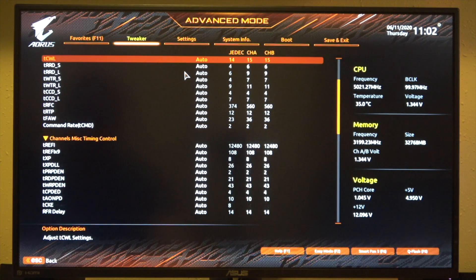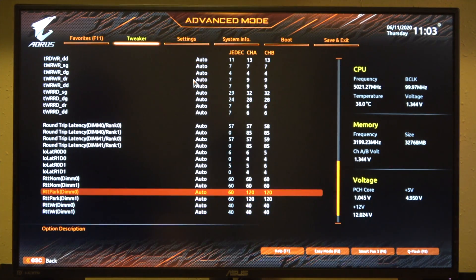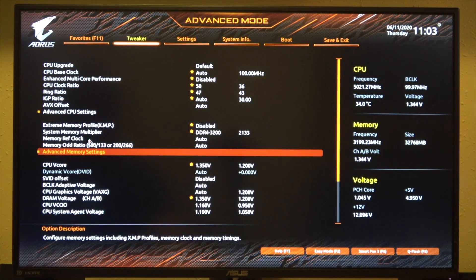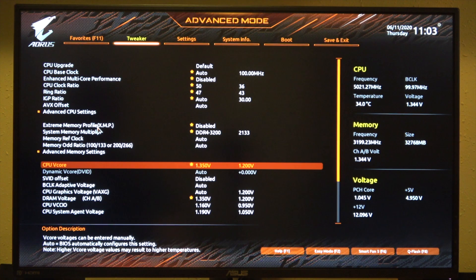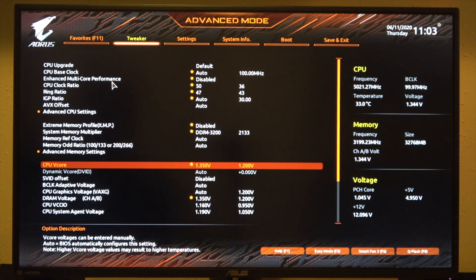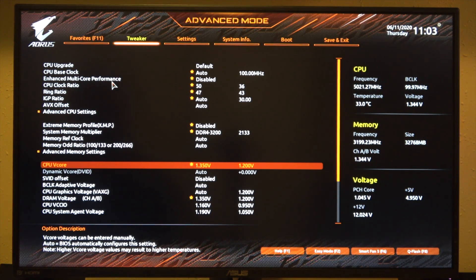99% of the time, these are the only values that you'll need to mess with. Down here on the VCore — this is the main voltage for the CPU. I've heard on these boards, a lot of these Gigabyte Aorus boards, you need between 1.33 volts and 1.36 volts for the 9900K to be stable at 5 GHz. So just go ahead and mess with it and see what kind of voltage you can run your system at.